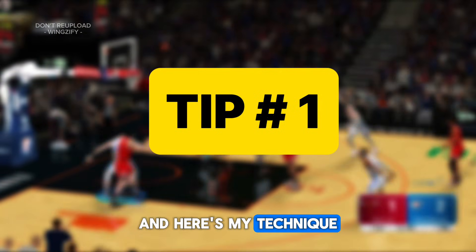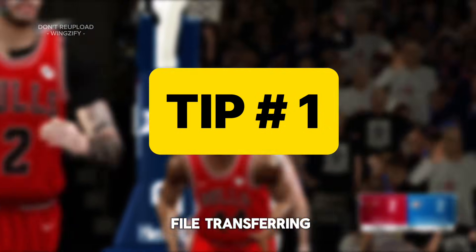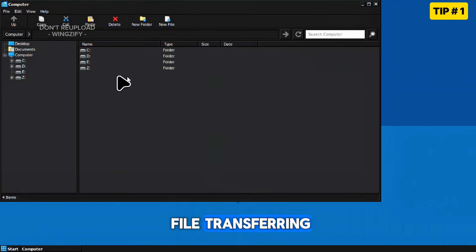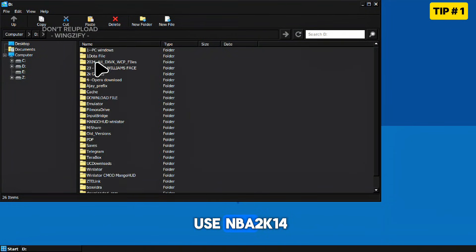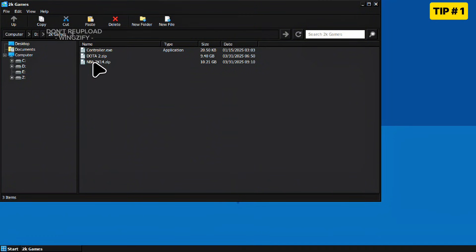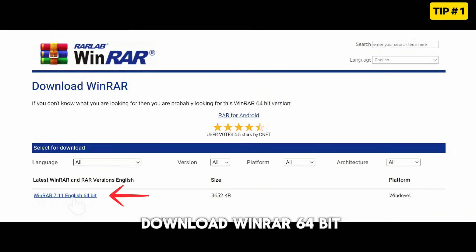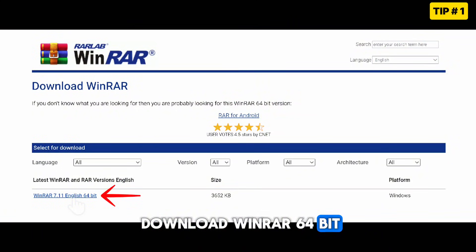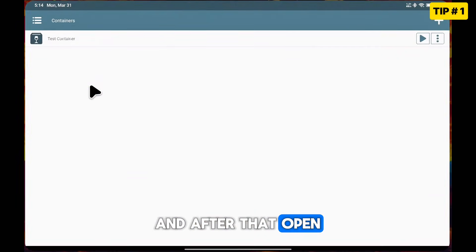Here's my technique number one for fast file transferring. For this video, I'll use NBA 2K14 file as an example. For tip number one, download WinRAR 64-bit — link in the video description.